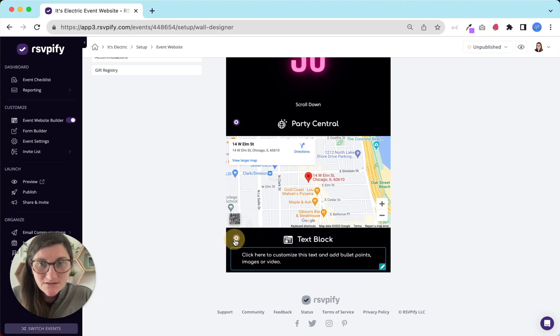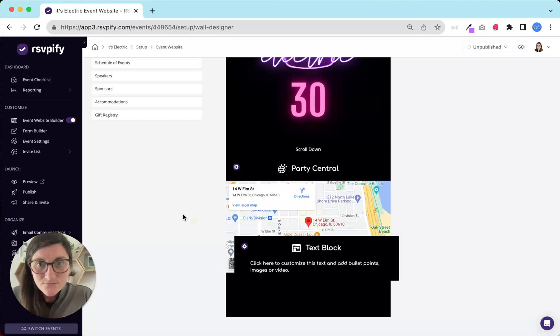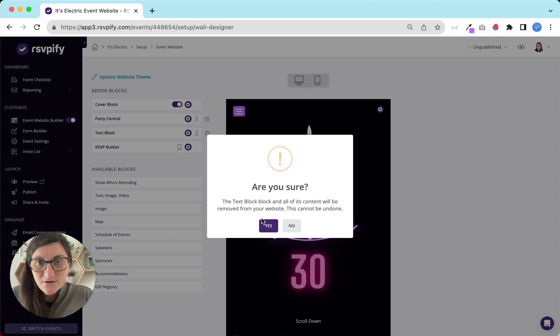I can delete the block here. I can also delete the block right here.